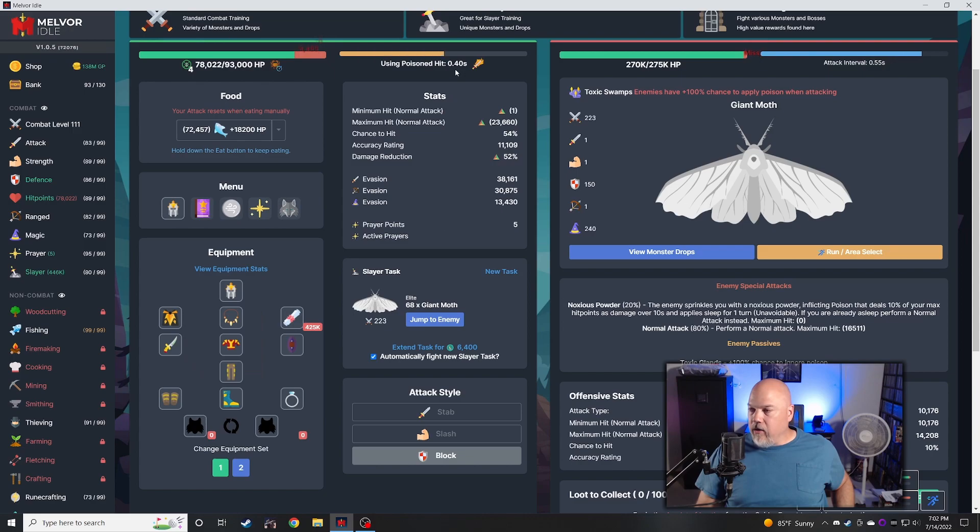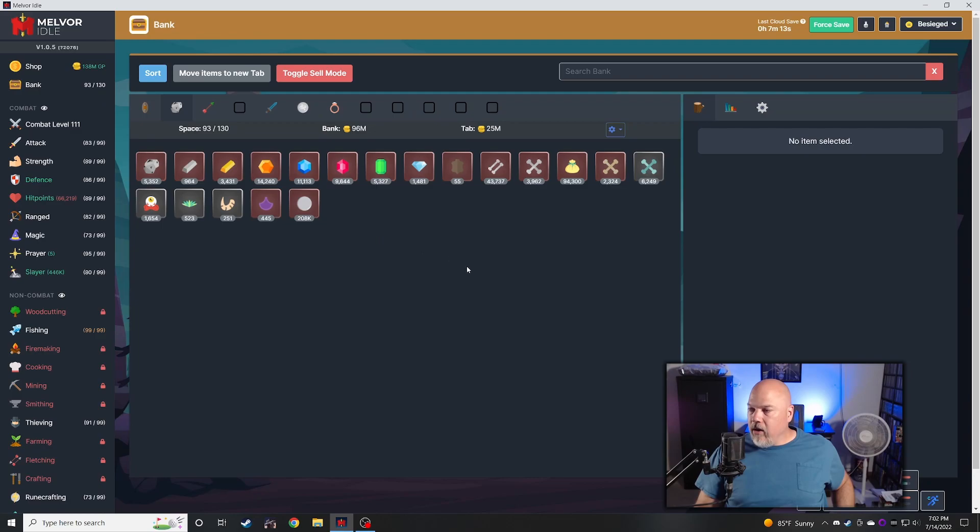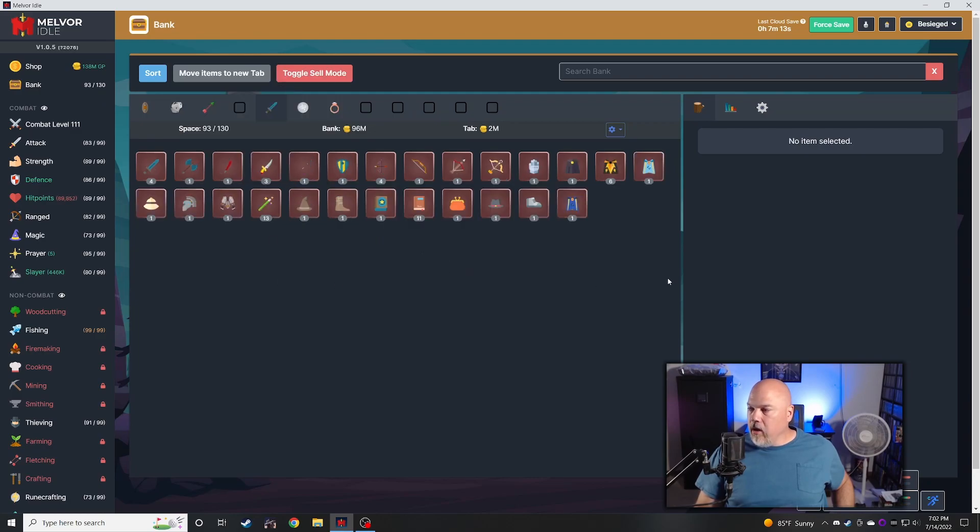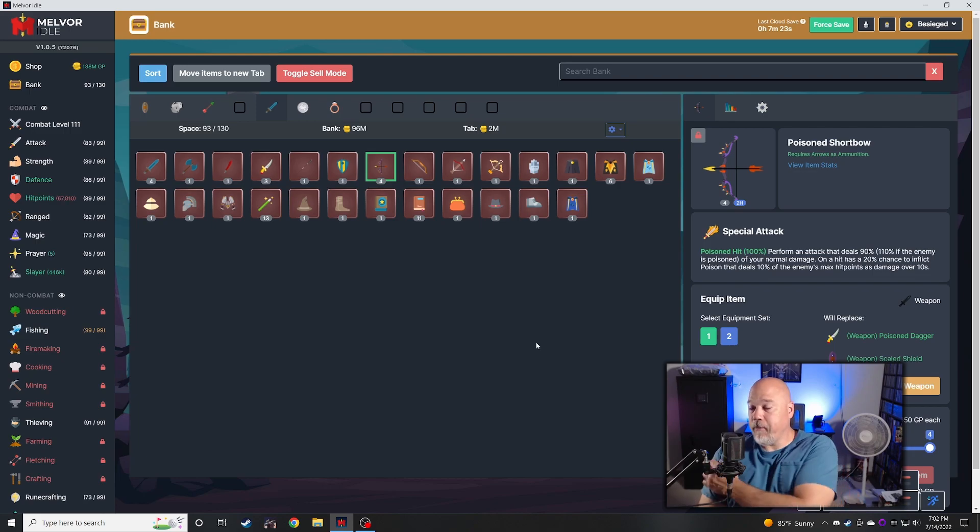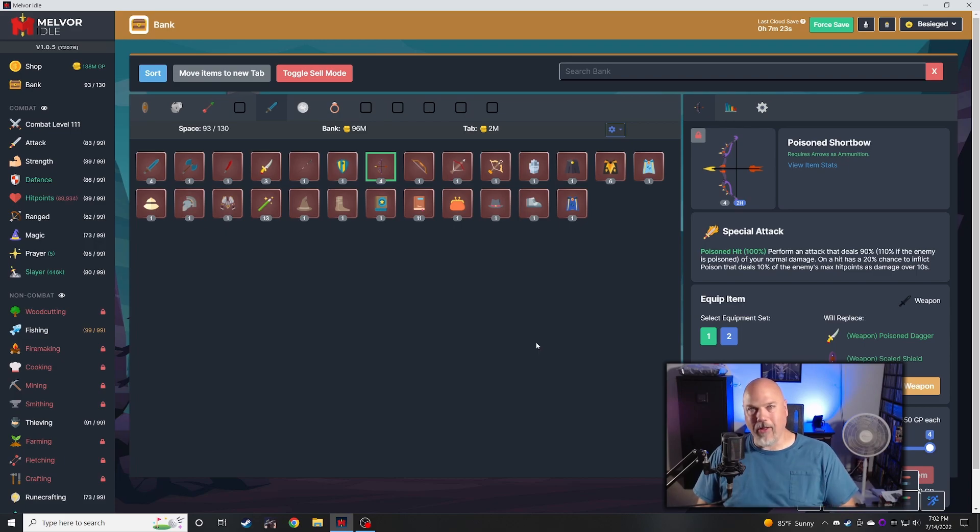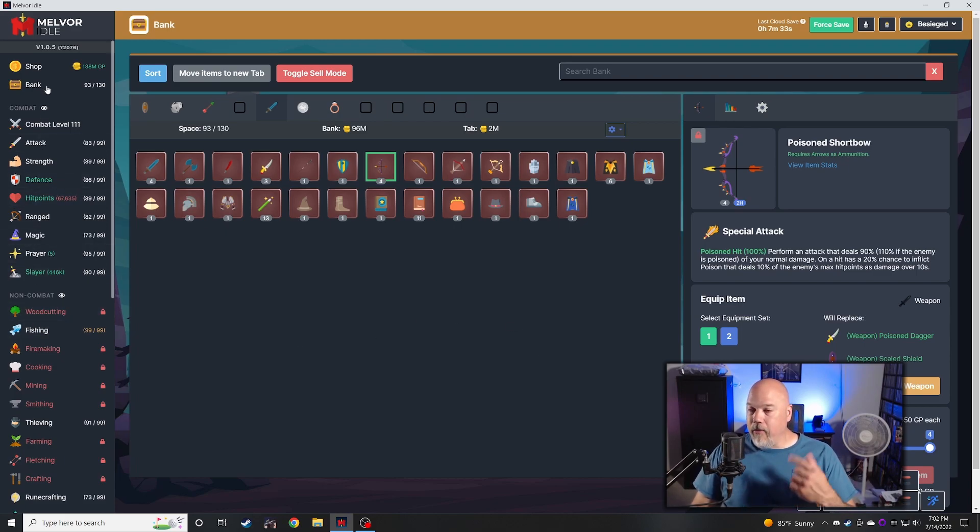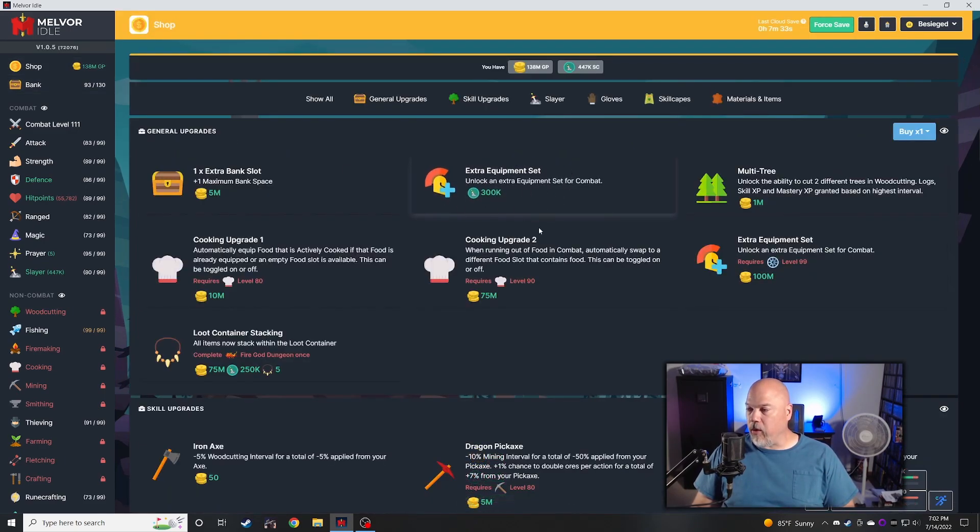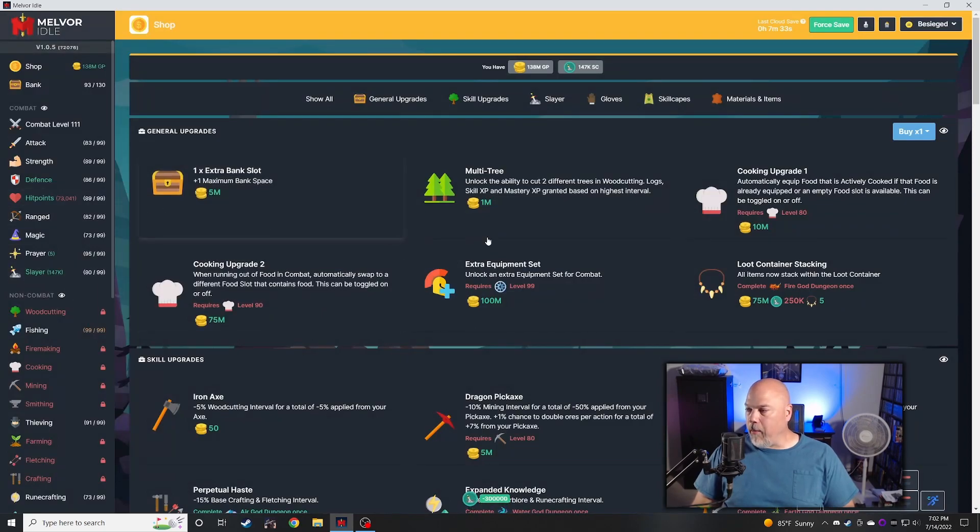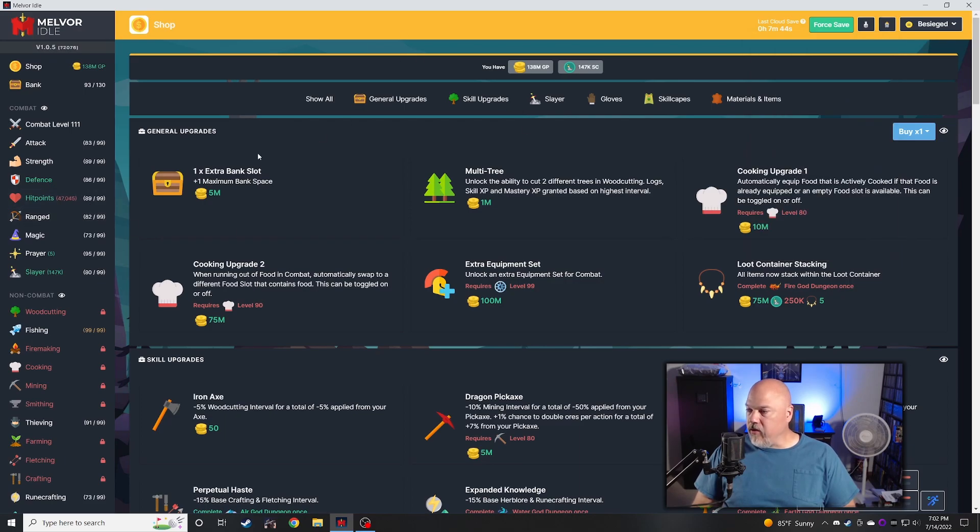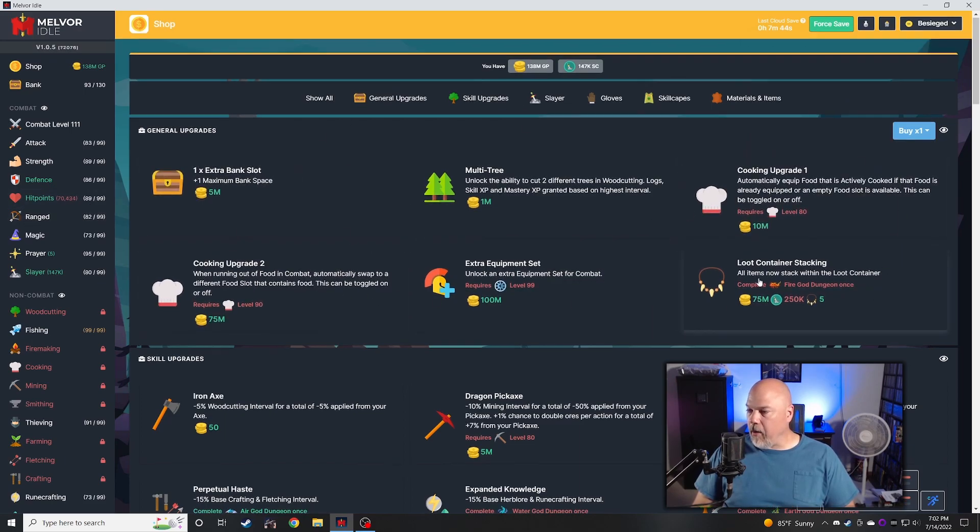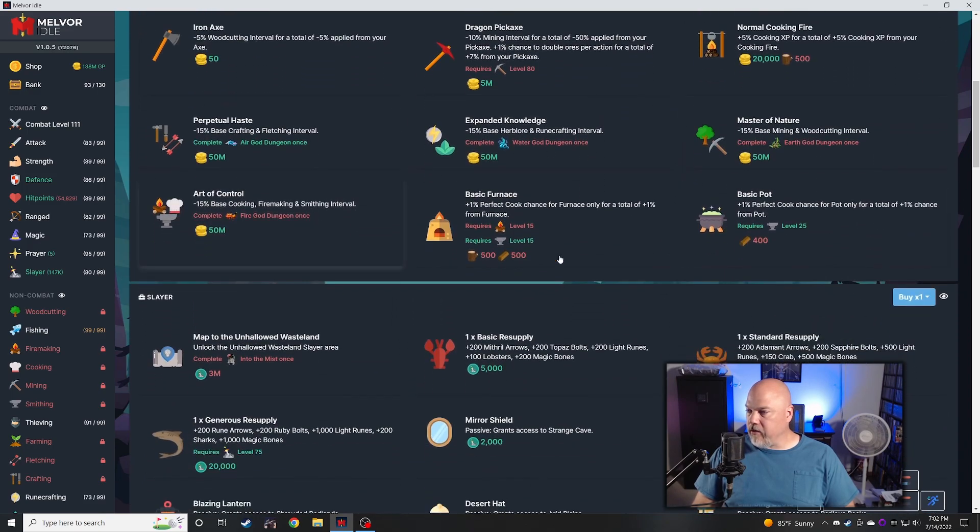I did get the poison dagger, I have that on so now my speed is much quicker on attack. I got the poison shortbow so now I can do a lot of poison. Really like being able to inflict poison on all these creatures. The other thing I held off on doing is I can buy this extra equipment set, so we can buy that now. I now have the third equipment set.